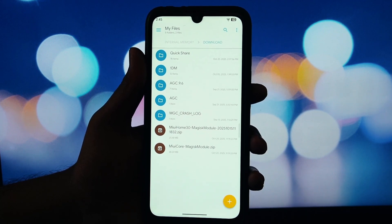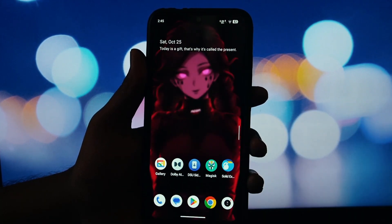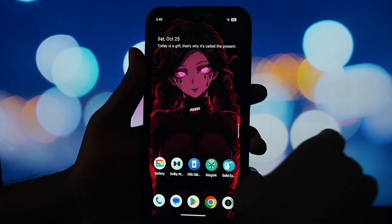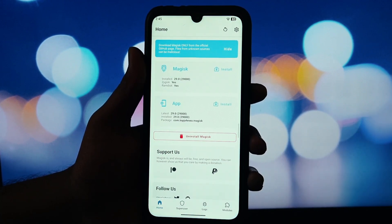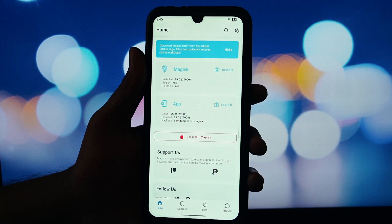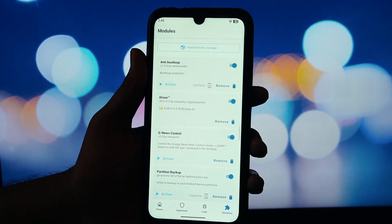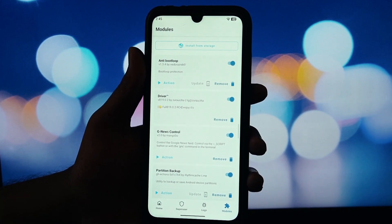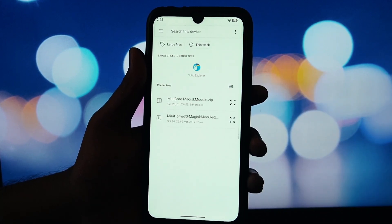Let's jump right into the requirements. Please pay close attention to this part as it's very important. You must not be on an official MIUI ROM — this module is specifically designed for AOSP or other non-MIUI based ROMs. You need to be on Android 5 or any version newer than that. You absolutely must have a rooted device with either Magisk or KernelSU installed and working properly.